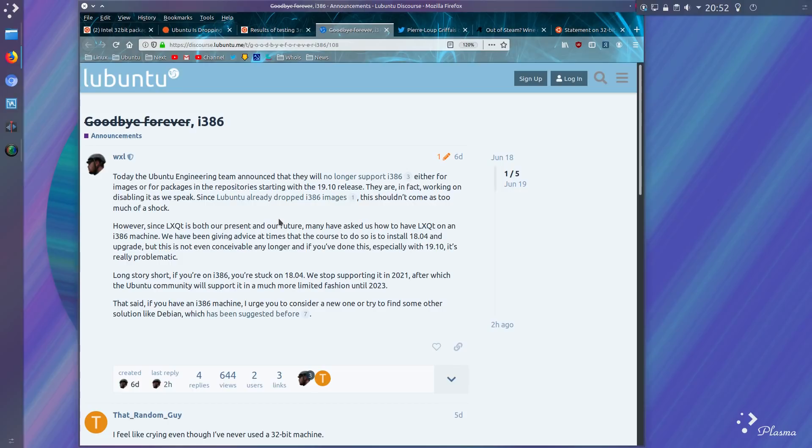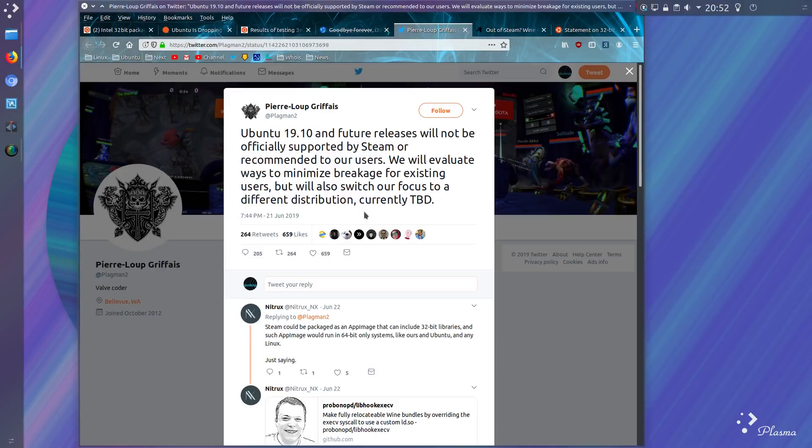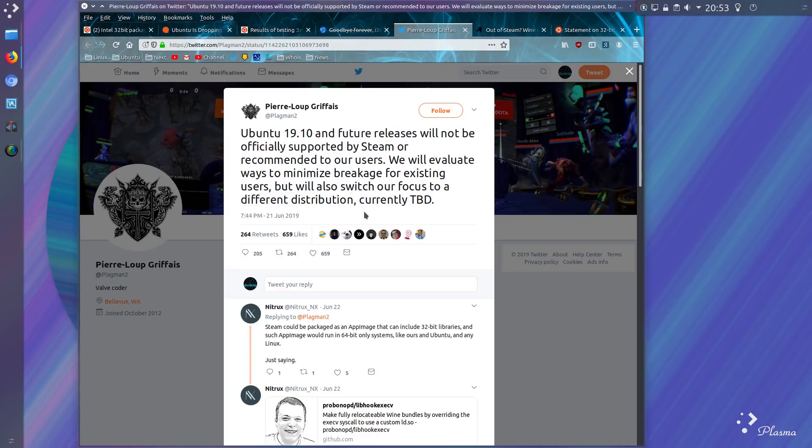Back then they still had the LXDE desktop. Valve's decision was rather blunt regarding Steam: Ubuntu 19.10 and future releases will not be officially supported by Steam. We will evaluate ways to minimize breakage for existing users, but will also switch our focus to a different distribution. Wow. Don't just try and solve the problem by moving towards 64-bit. No, just throw the responsibility back to the operating system. I just think that's such a bad attitude to take.